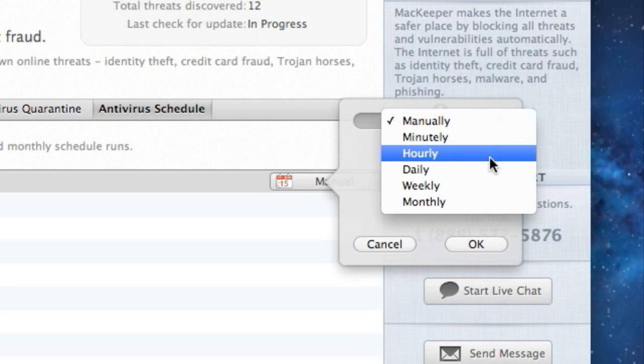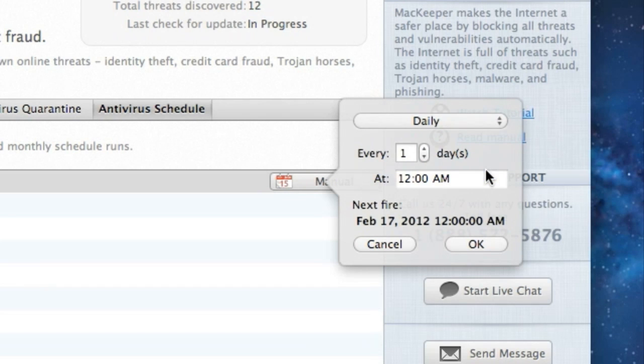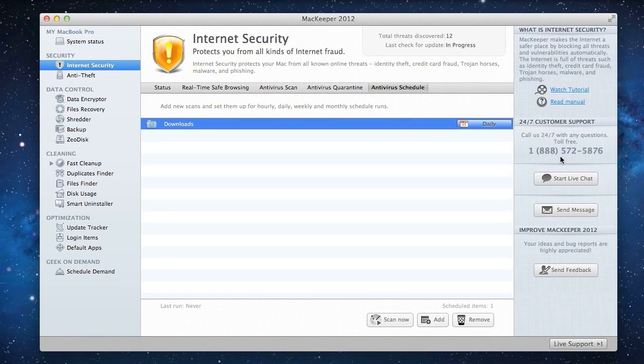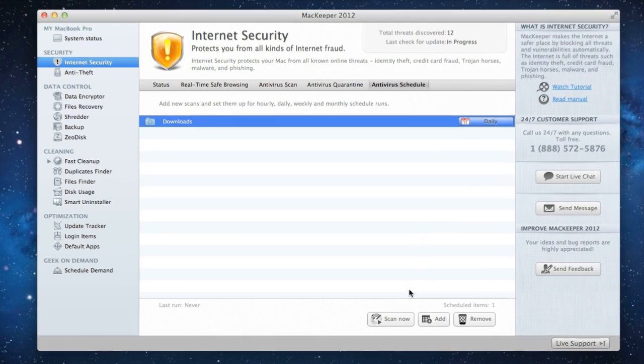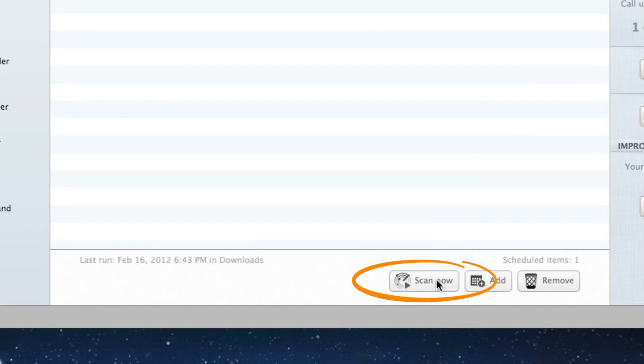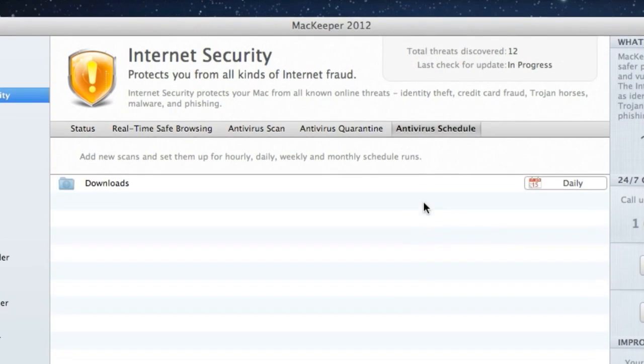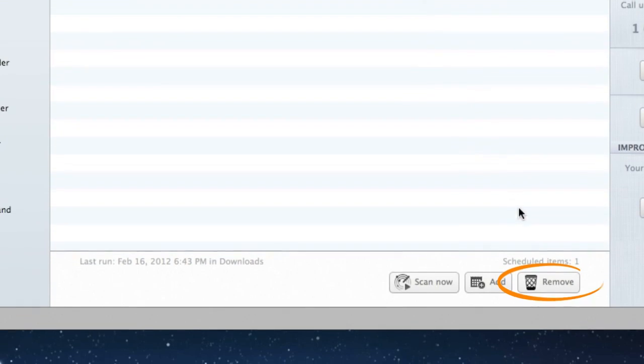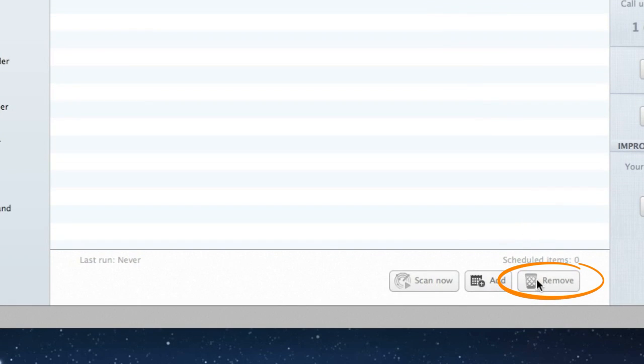Now, I'll click the Manual button and set up a time interval for the schedule, hourly, daily, weekly, or monthly. Let's specify the time, and that's it. The first scan will take place at this time, but I'd like to scan my folder right away, so I'll click the Scan Now button, and if I want to stop scheduling scans for my folder, all I do is select it in the Schedule list and click Remove.